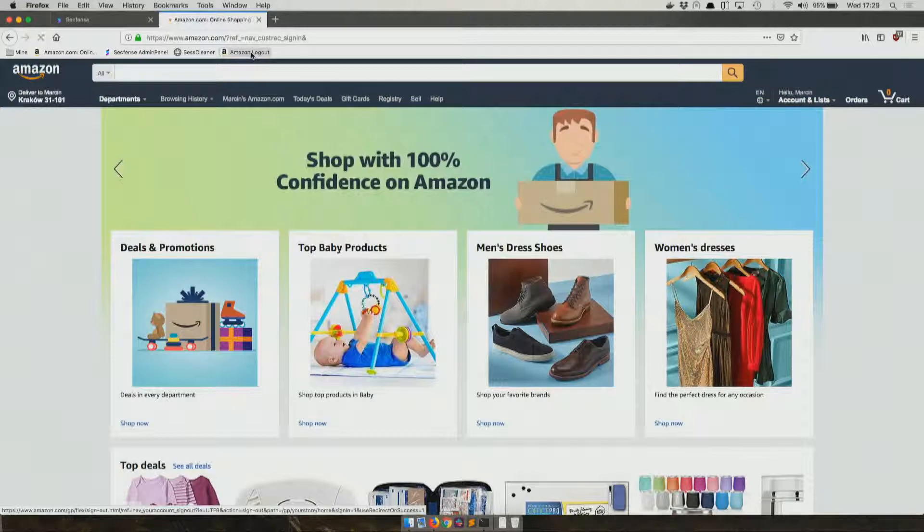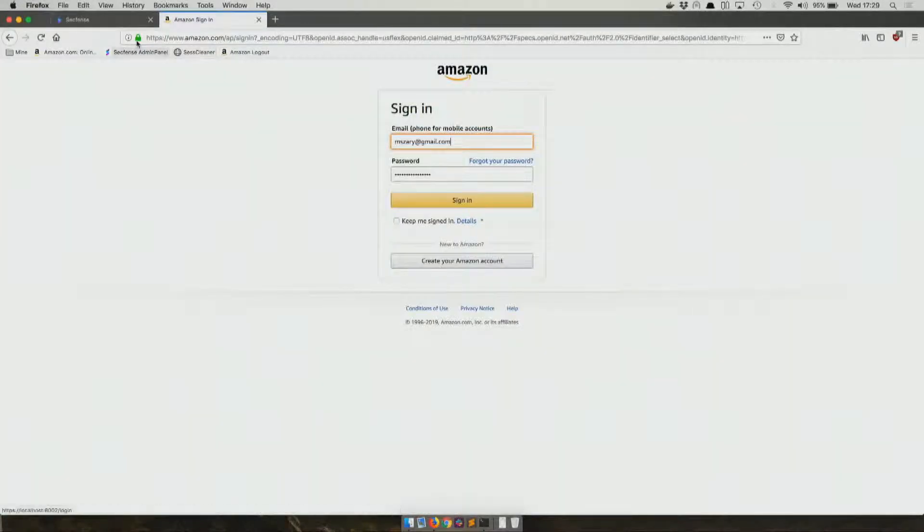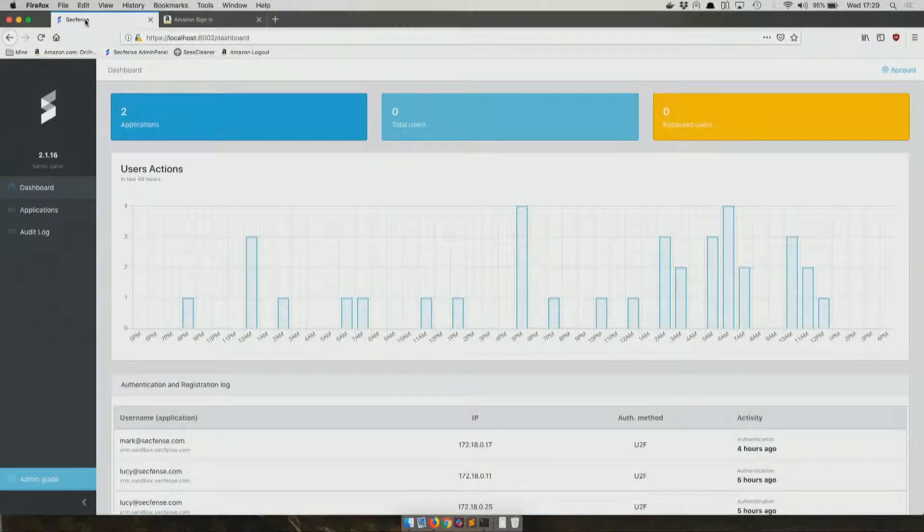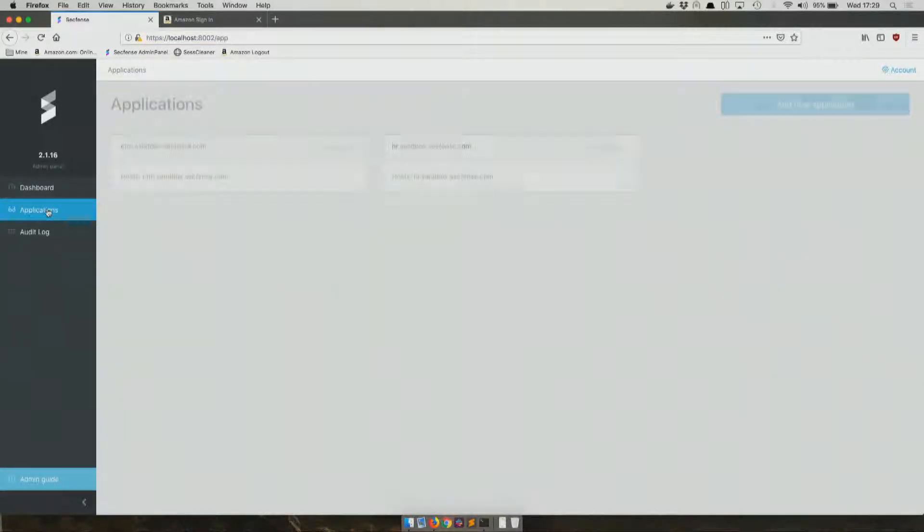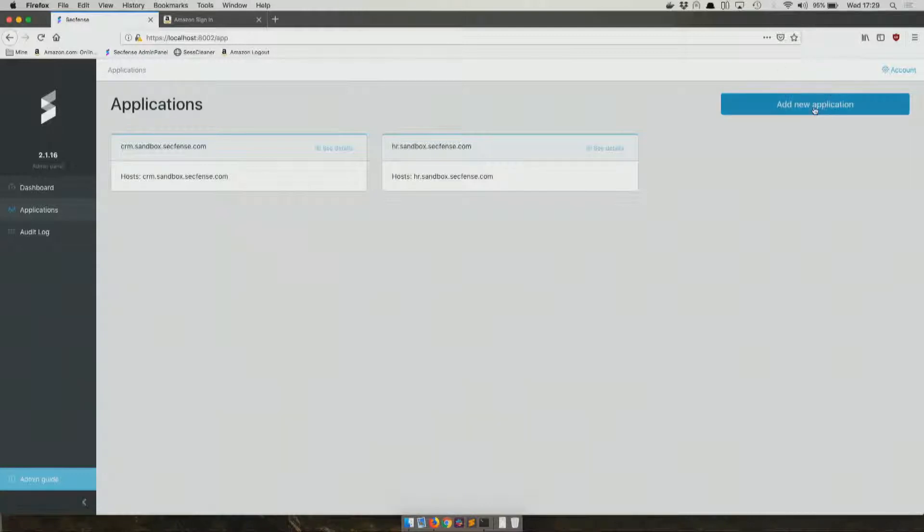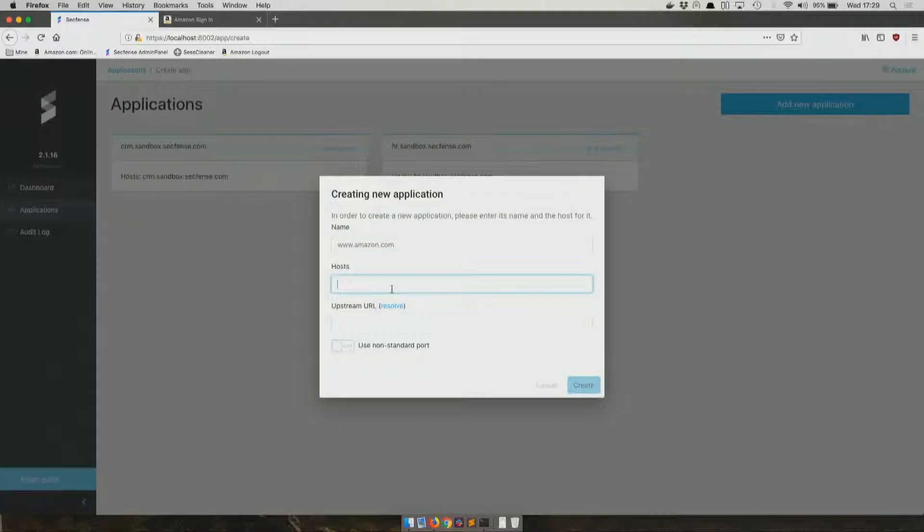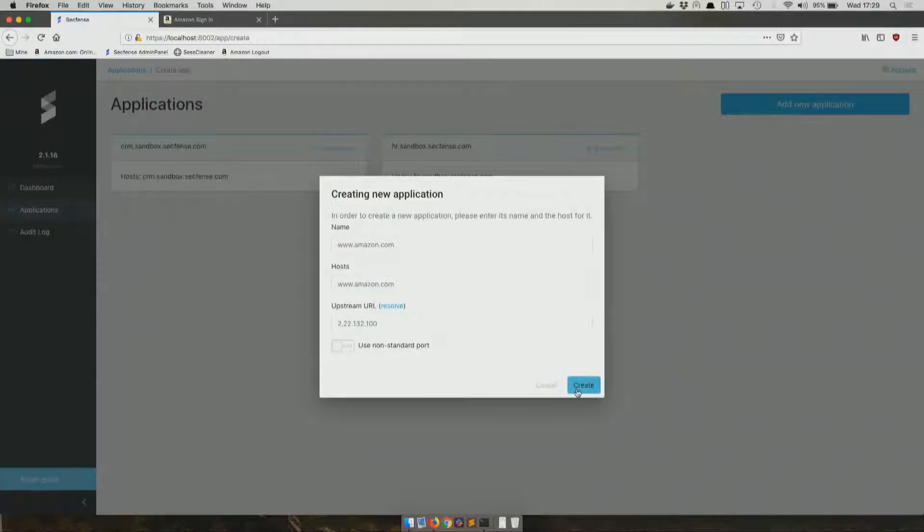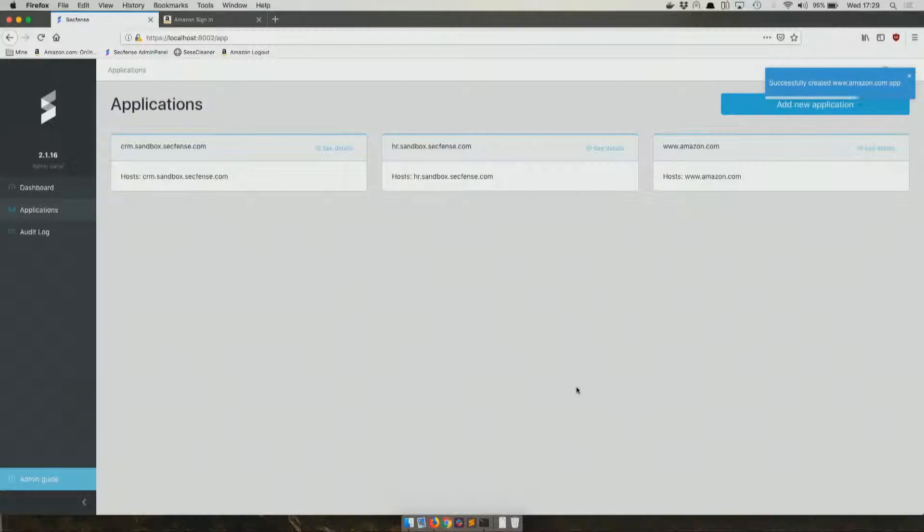There are three simple steps we need to conduct to make it work with SecFence without touching any code of Amazon. Step one involves introducing this app into SecFence itself. What Tomek will do right now is create a virtual host, a kind of representation of the application that we want to protect, and that's done.